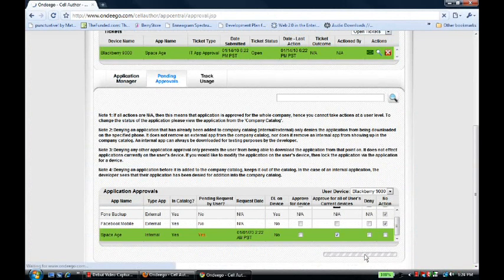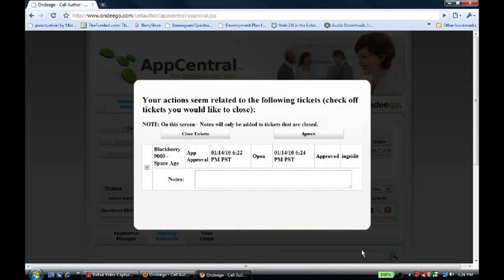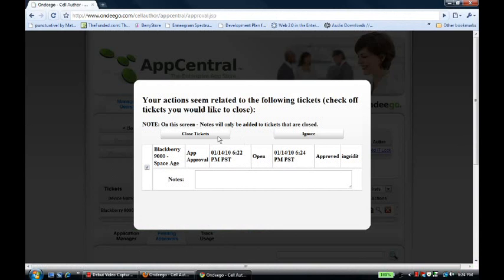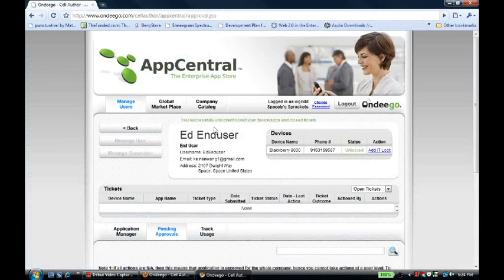Once again, the system sees that there is an associated ticket and asks us if we want to close the ticket, which we do. Once this happens, another email has been sent that tells Ed that this ticket has been updated.